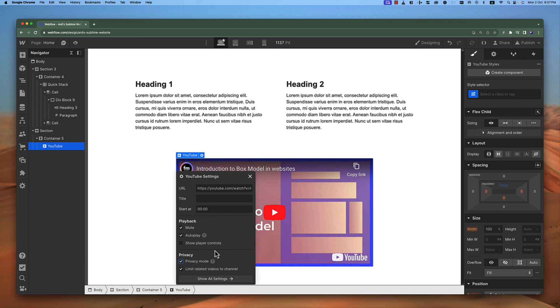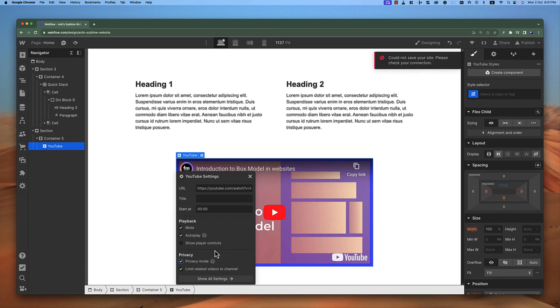So that's the difference between these two elements that Webflow has provided us, and this is how we can add videos to our Webflow website. That's it for this video, see you in the next video.